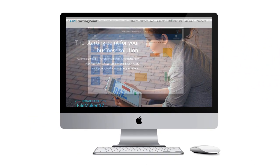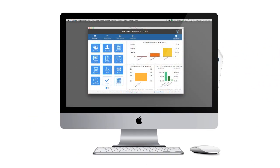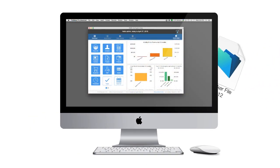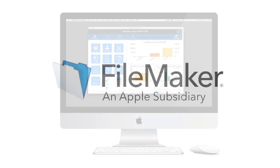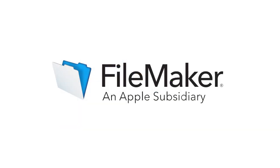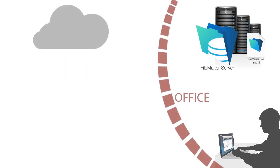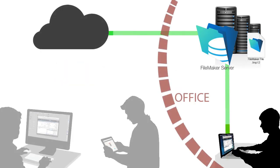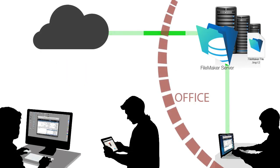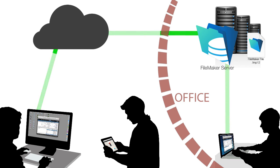When people start off using a FileMaker solution, they typically install it just on their local laptop or desktop computer. Of course, the great benefit and the true power of the FileMaker platform is the collaborative sharing between yourself and the rest of your team.